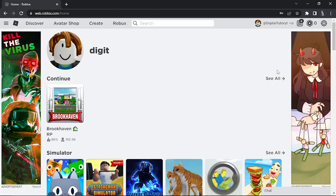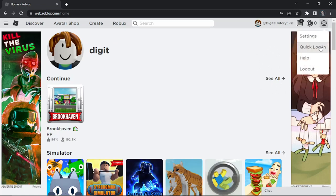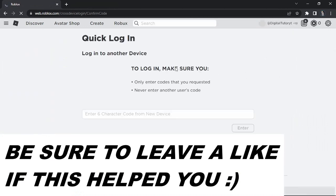Come to the settings icon in the top right corner, give that a click, and you'll see an option that says quick login. Just go ahead and click that.